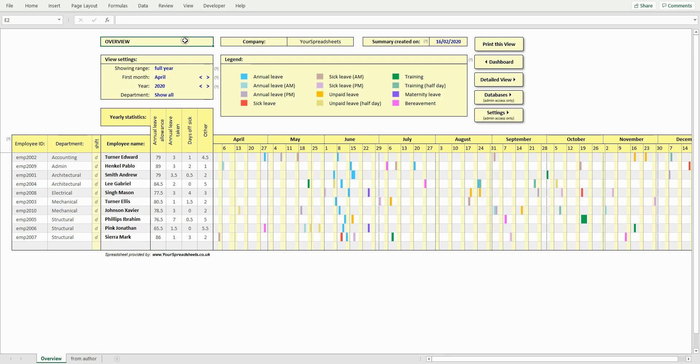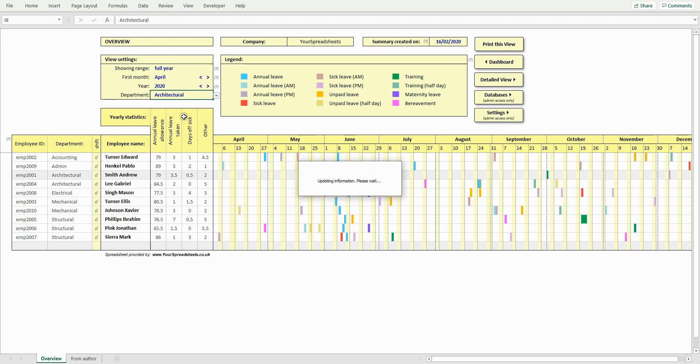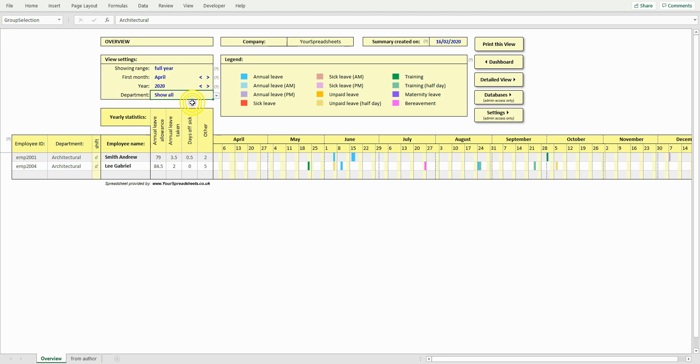If you choose to show departments, then you will have the option to filter this table. For example, if you want to only show employees that are in the architectural department, then select it from the drop-down list and the list will update automatically. Now let's show all employees.